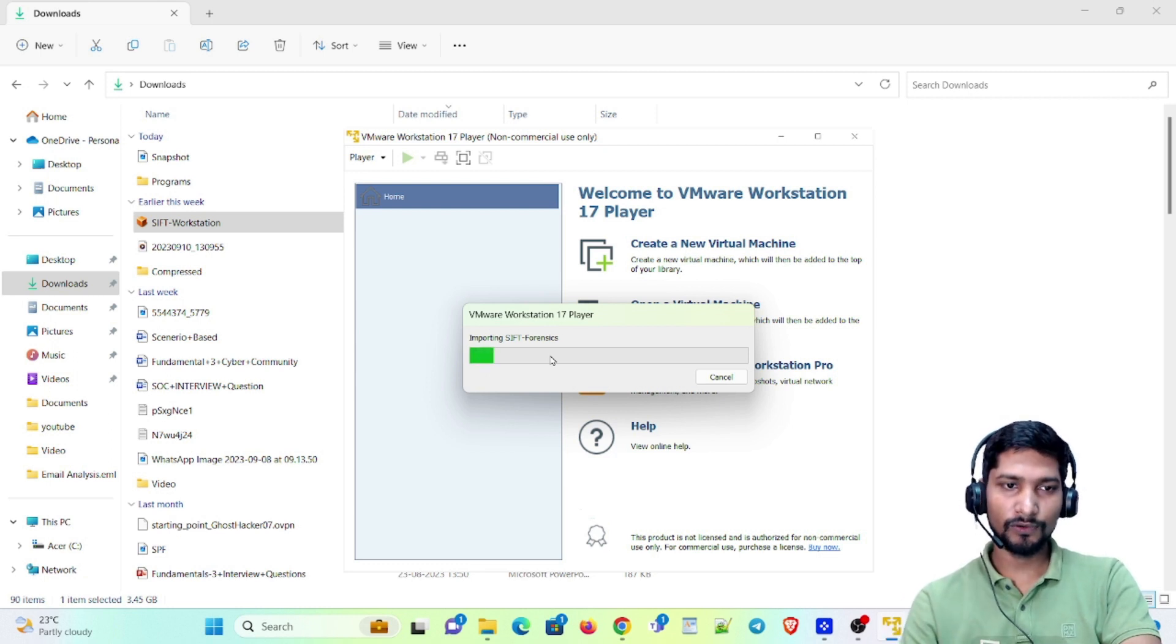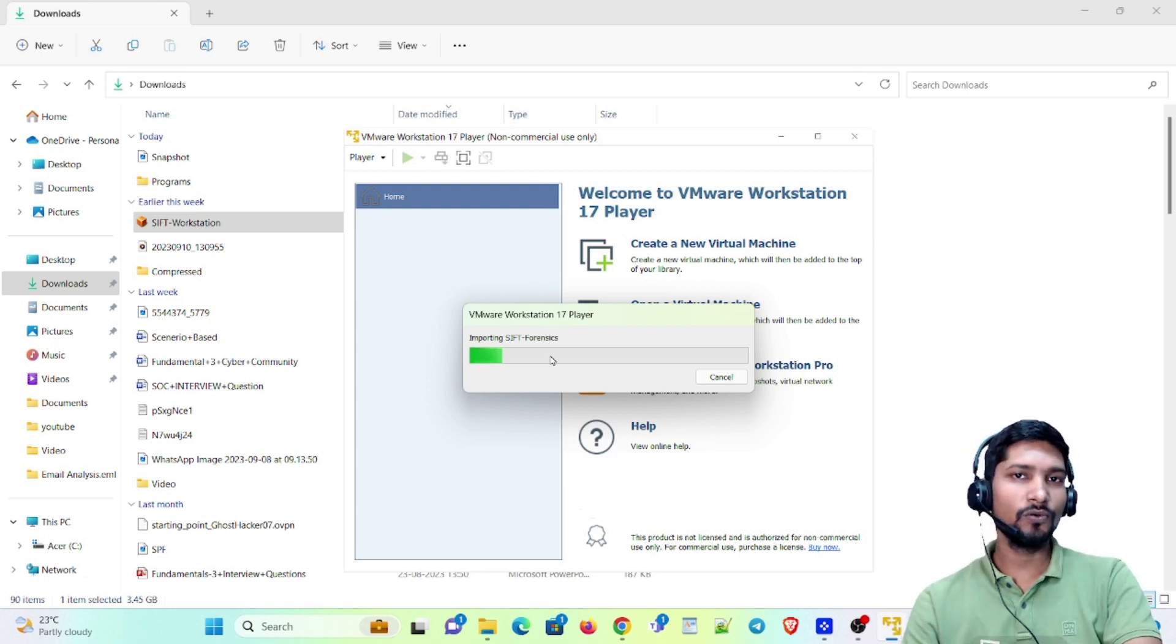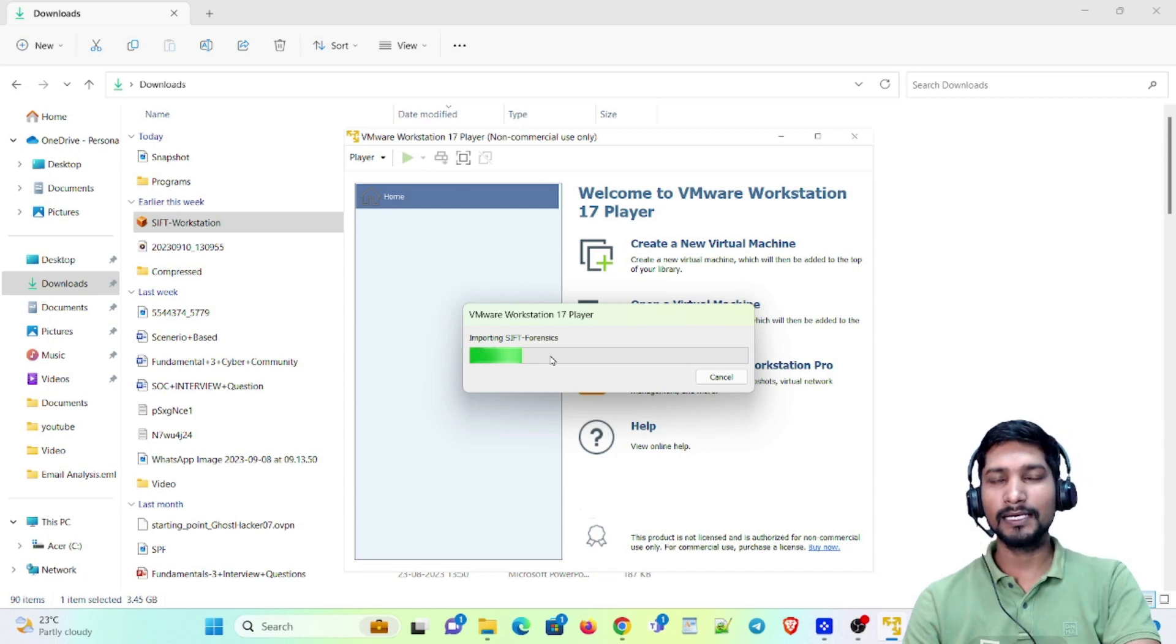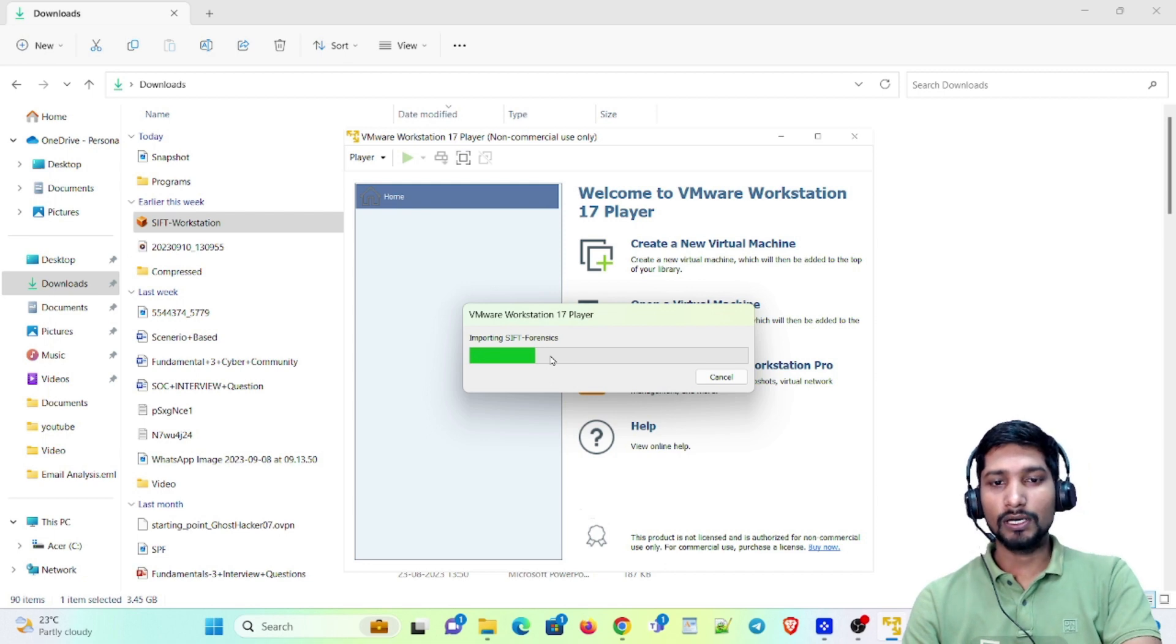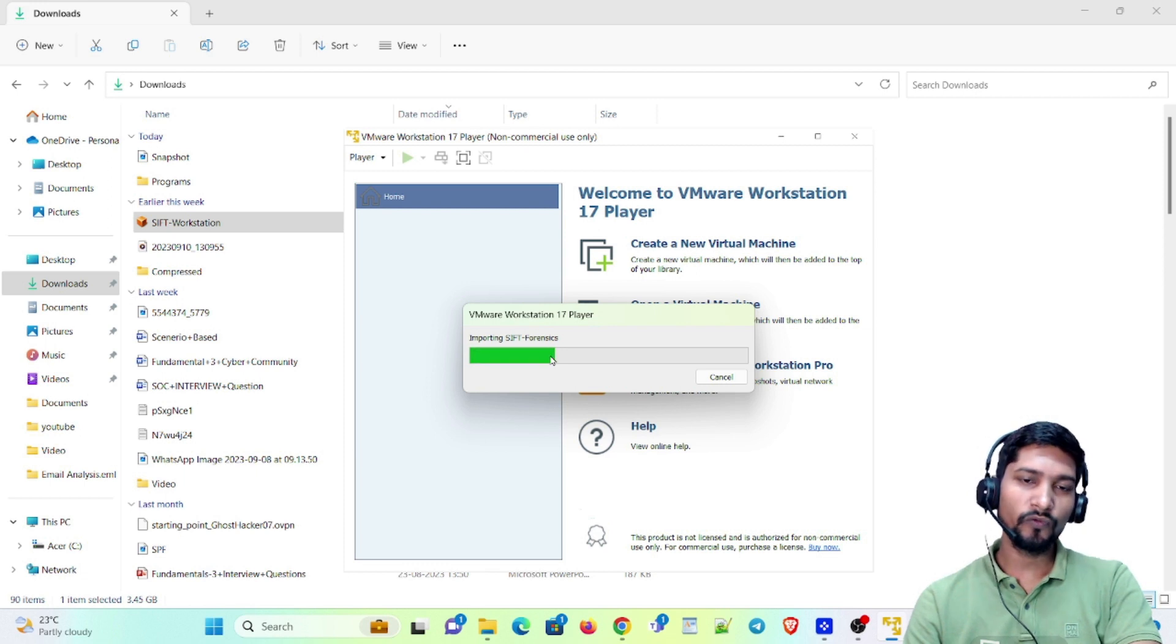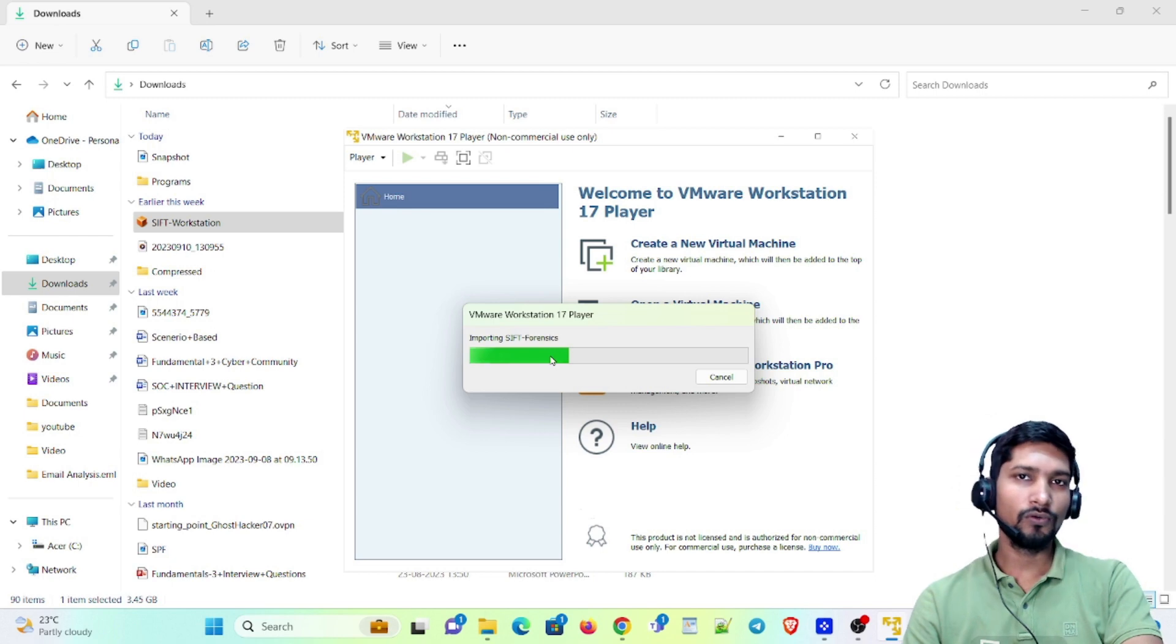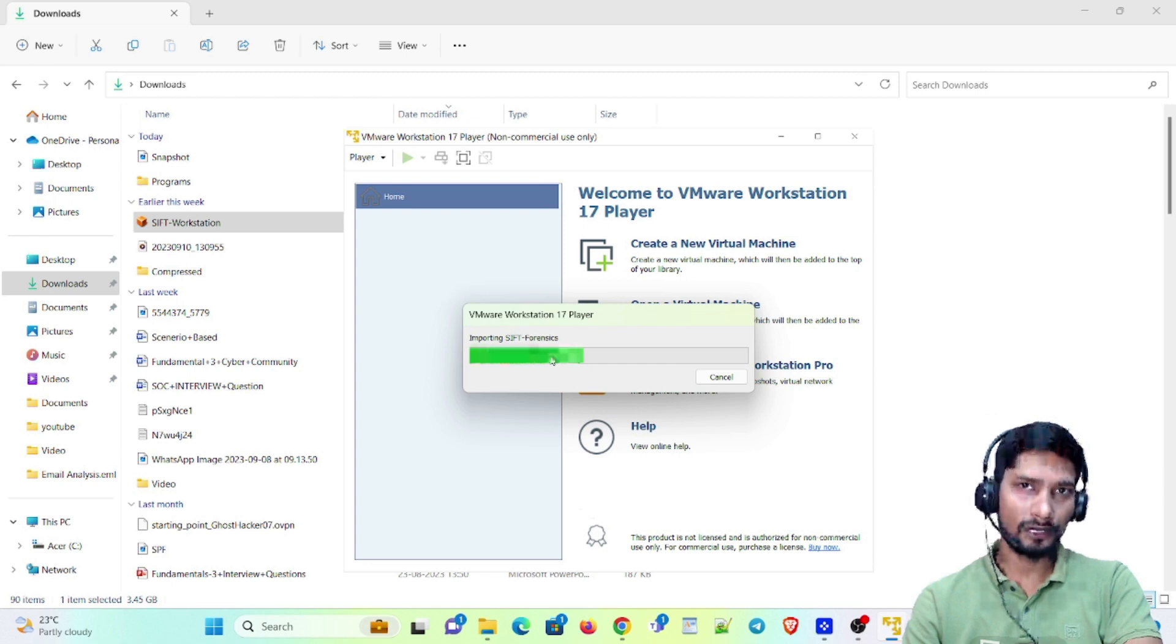Let's wait for it. Meanwhile, let me introduce this SIFT workstation - what exactly it is. It is basically SANS-based, and SANS is an organization well known for digital forensics. In this Ubuntu forensic SIFT workstation, you will get a lot of tools related to digital forensics, for example FTK, and other tools, and you can download and install more as well.